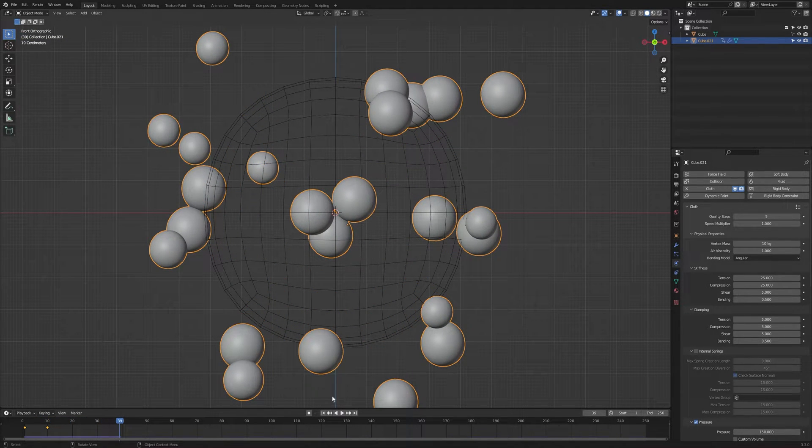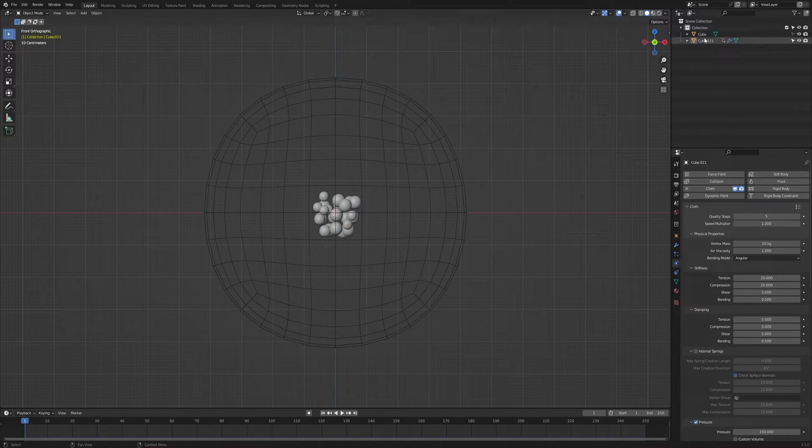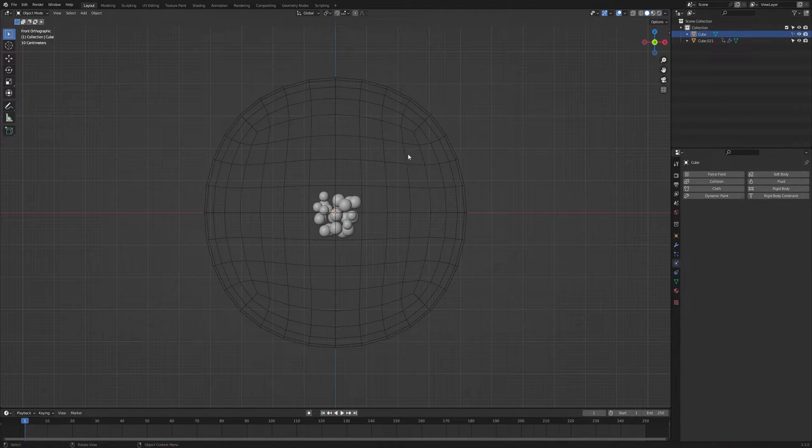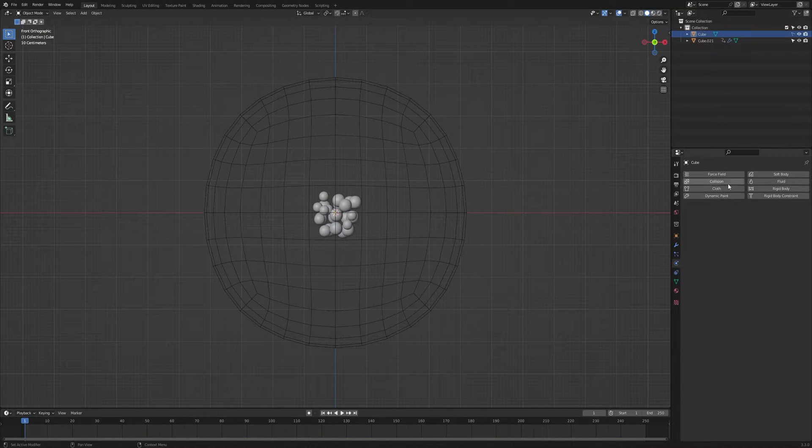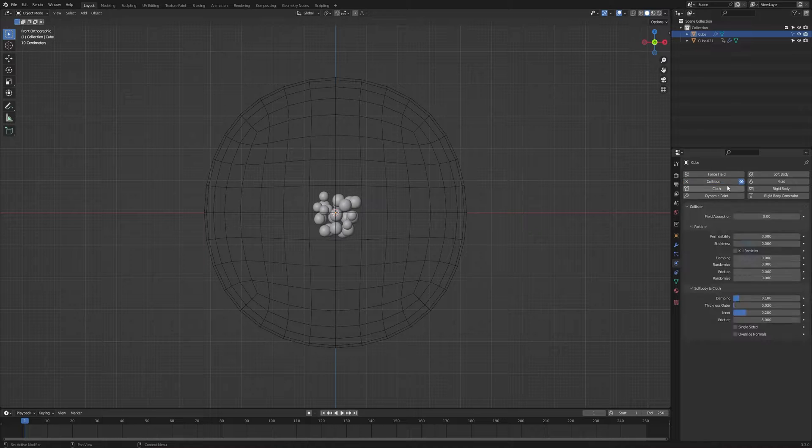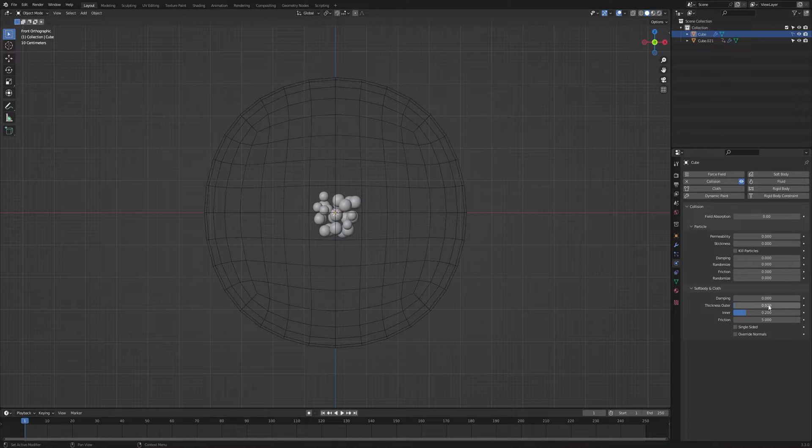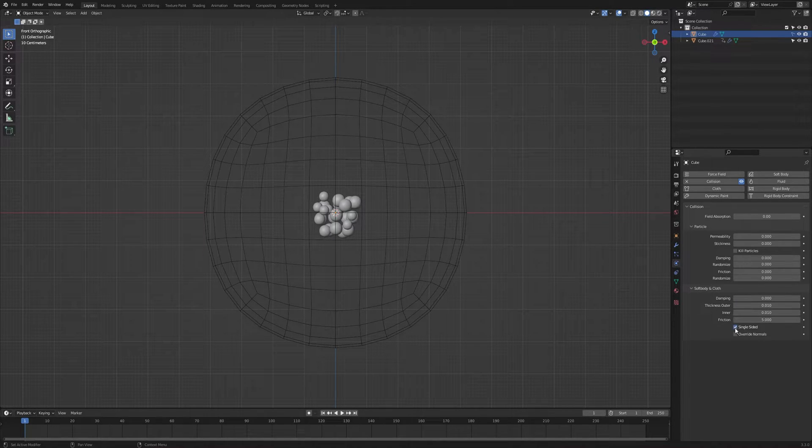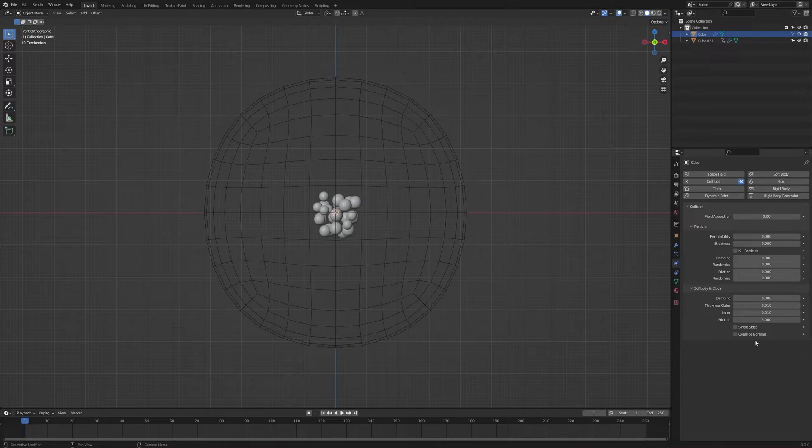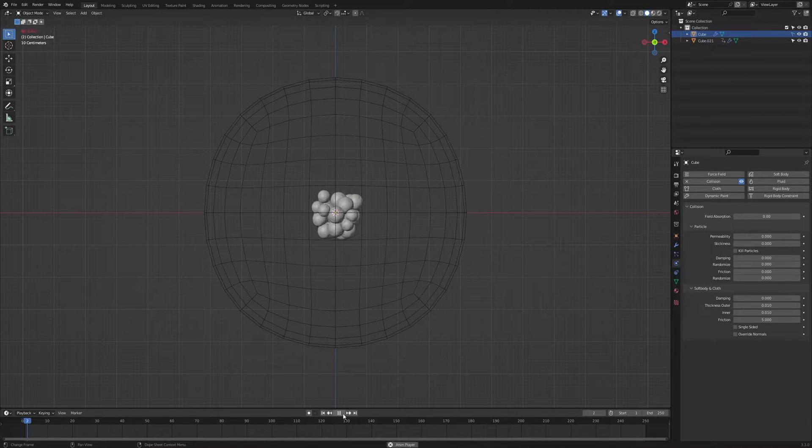We don't have a collider for these objects, so select this cube that we made in the first and add collision modifier. So we have soft body and cloth. I'm gonna make the damping to 0, thickness outer and inner to 0.01. If you have this single sided on, then check this mark off, then play the animation.